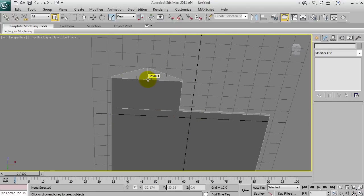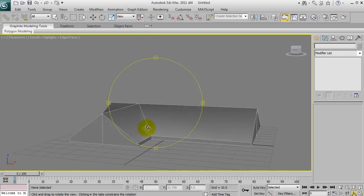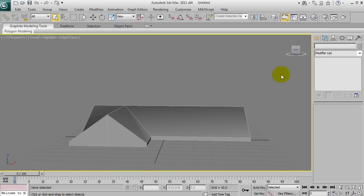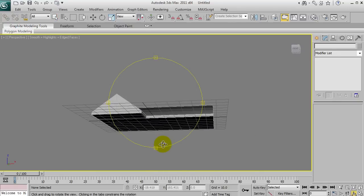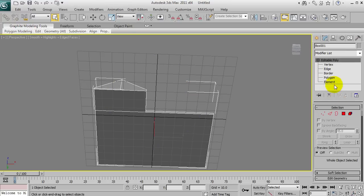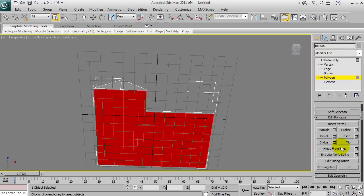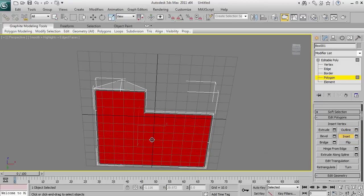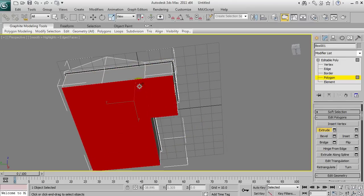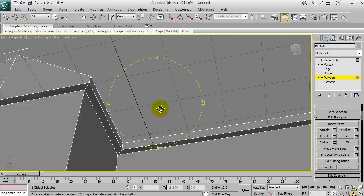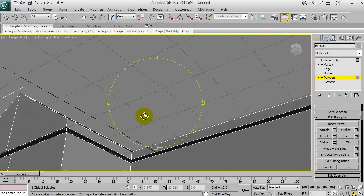Now we've got a problem where that's creating more geometry again, but we'll fix that later. What we're going to do is select these polygons we just made, go to Inset and inset just a little bit — because the roof is never flush with the walls. Now when we extrude downwards, that looks more realistic because the roof will always stick out just a little bit.